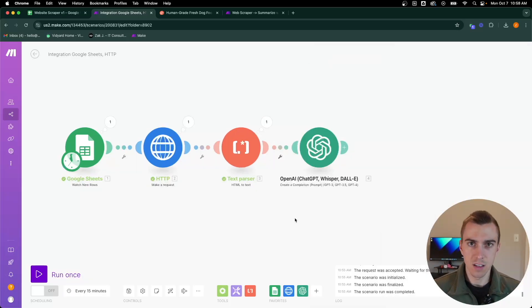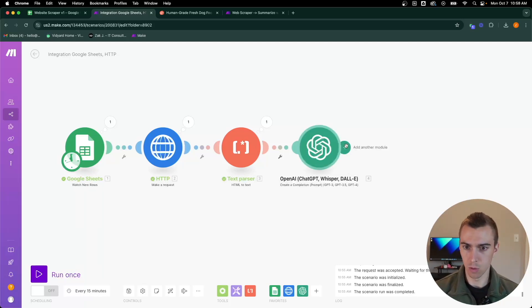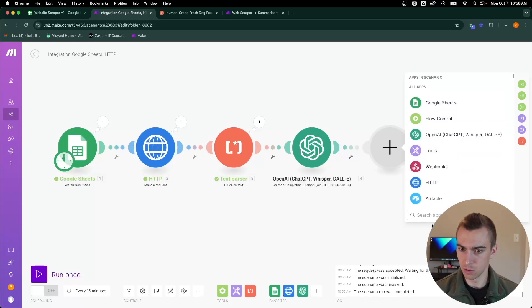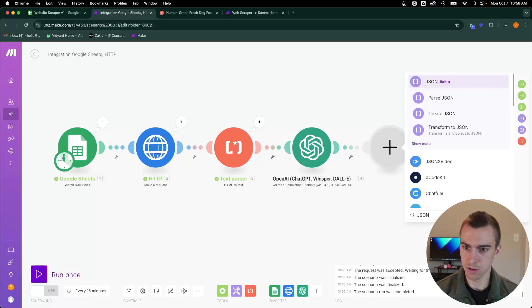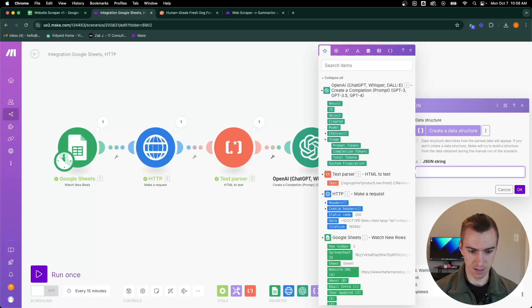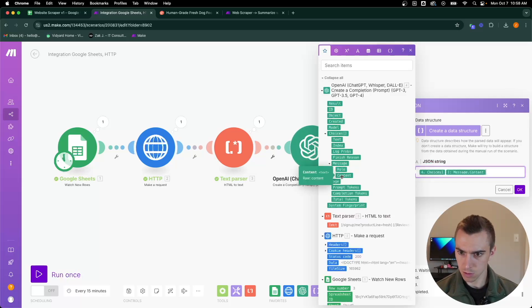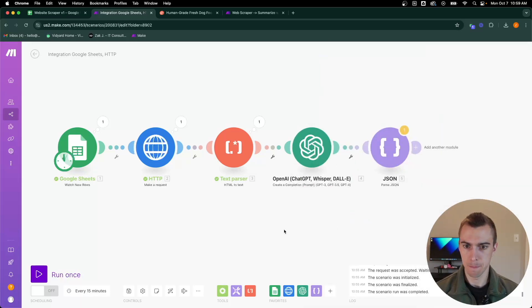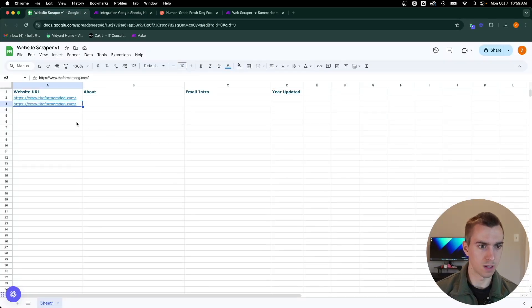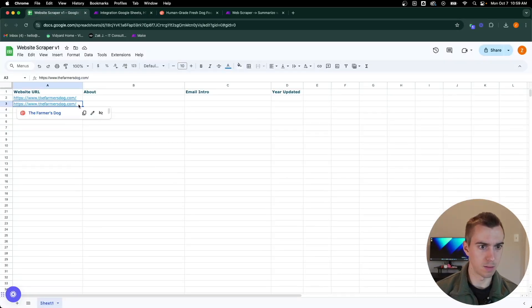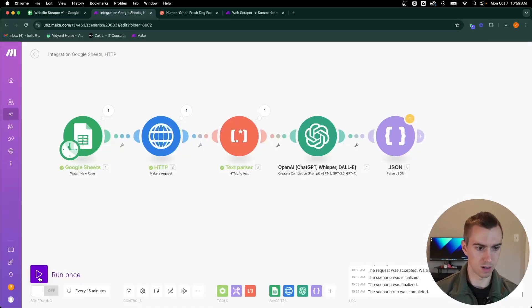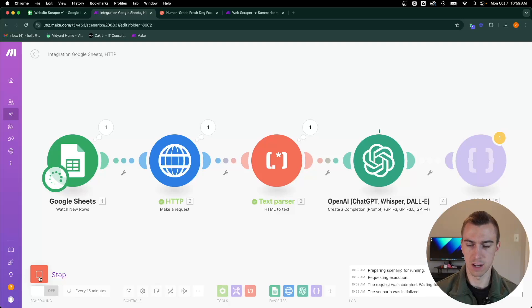Since ChatGPT will be saving it in JSON format, we then need to parse that JSON and pull the content out of it. We'll search for JSON module and parse JSON. I'm going to add in a string which is just going to be the result of the content choices message content from ChatGPT. Let's go ahead and test this now that we've got this set up. I might need to paste in one more URL so it'll pull the farmer's dog again. Now it's running through ChatGPT.